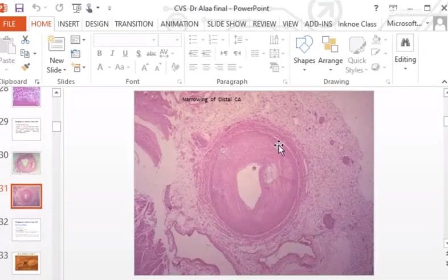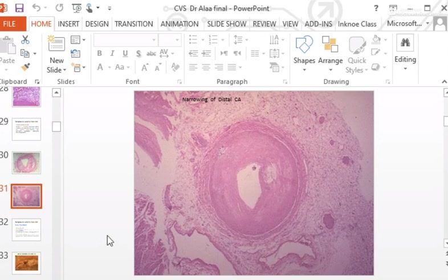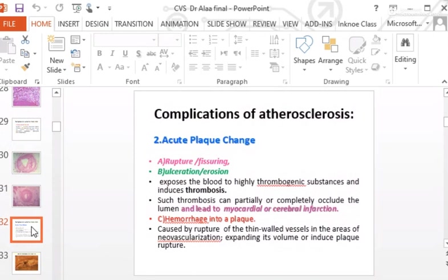In the coronary artery cross-section, the atherosclerotic process can become more circumferential in advanced cases, starting as eccentric and progressing to concentric, causing marked narrowing of the lumen. The first complication is stenosis.